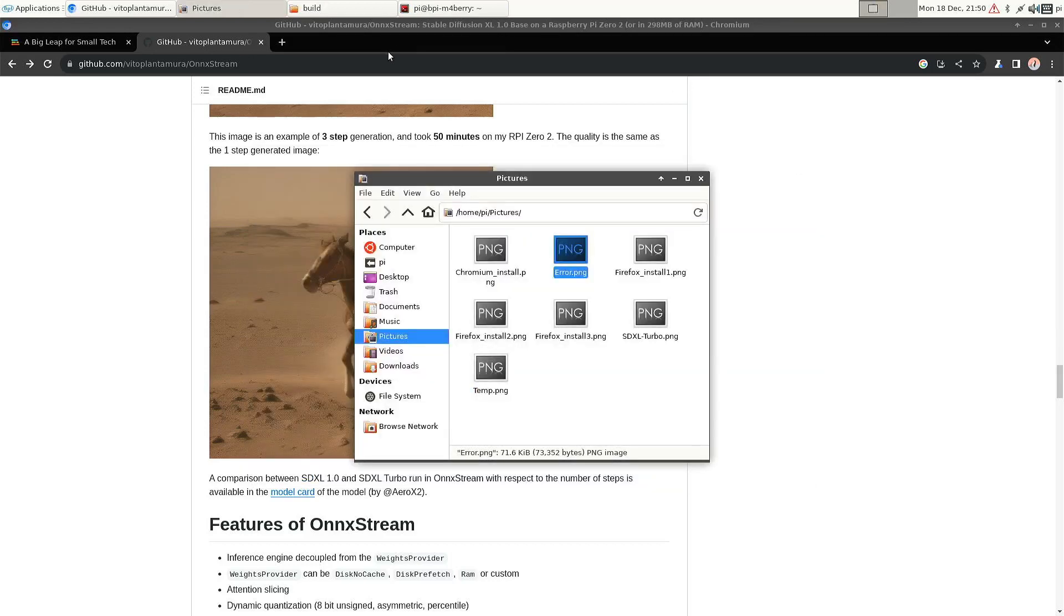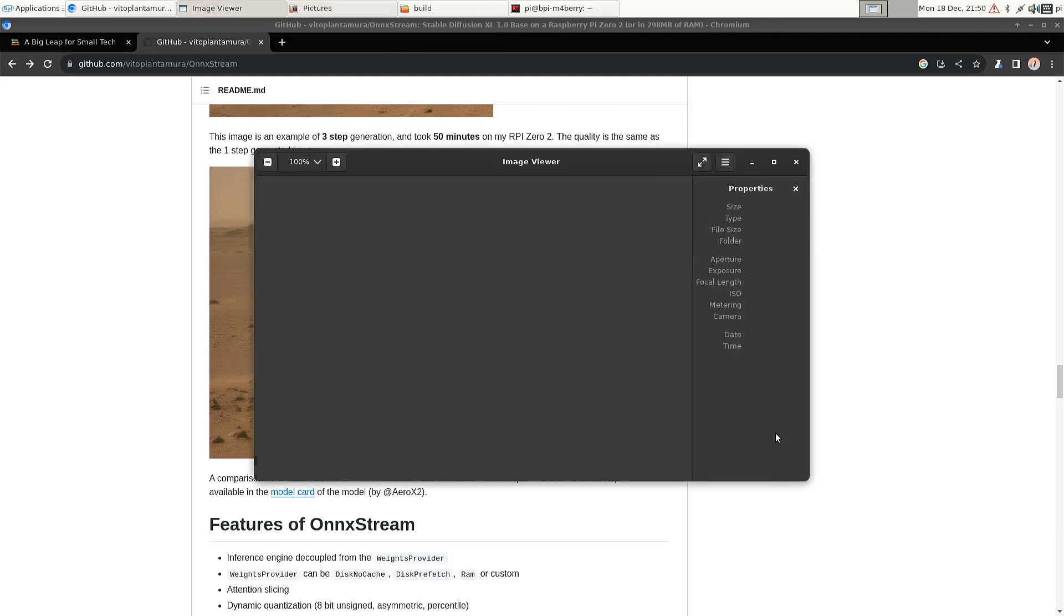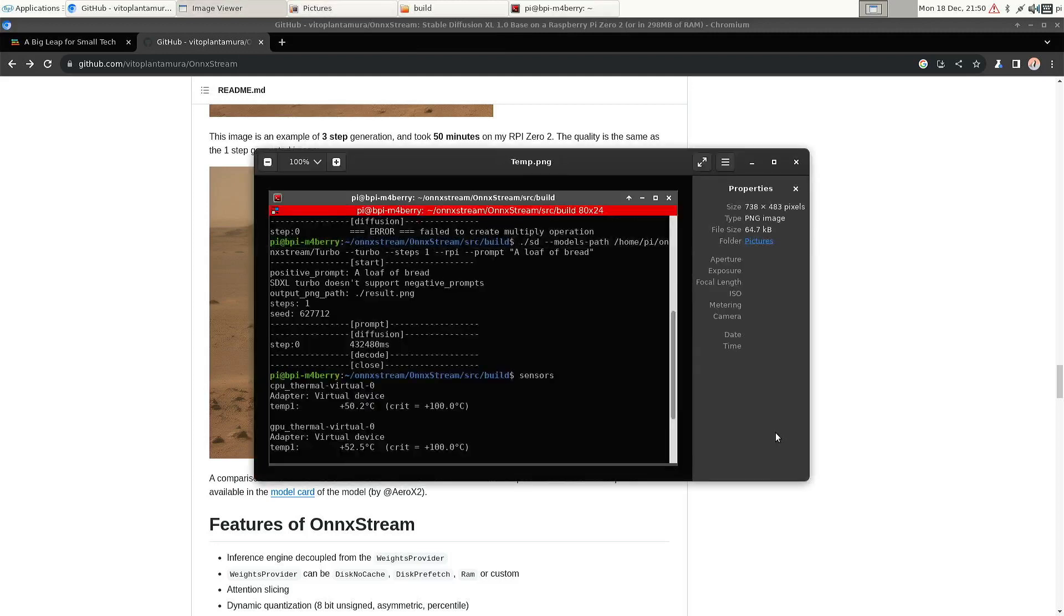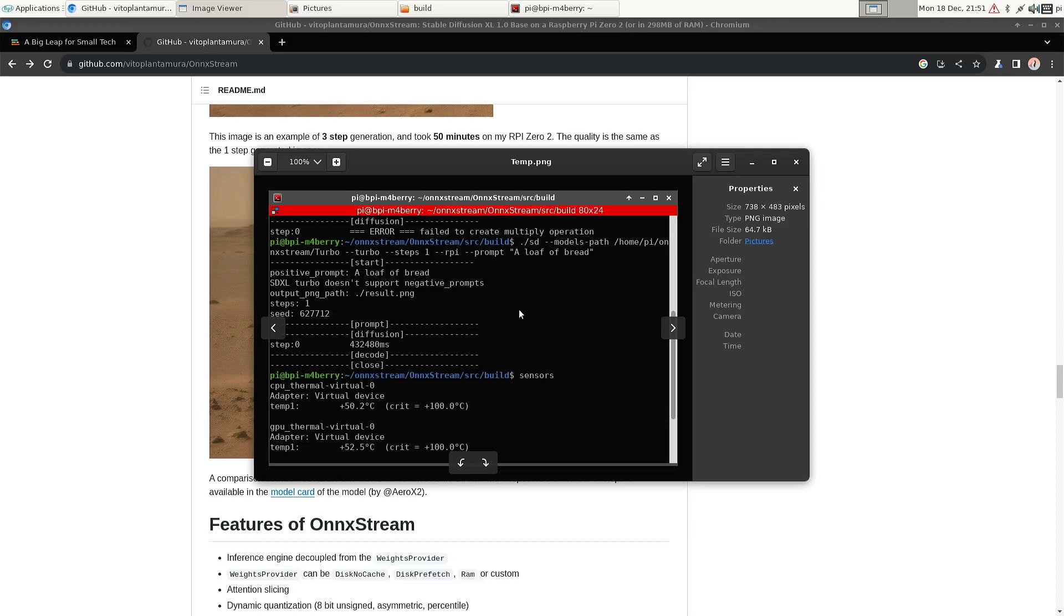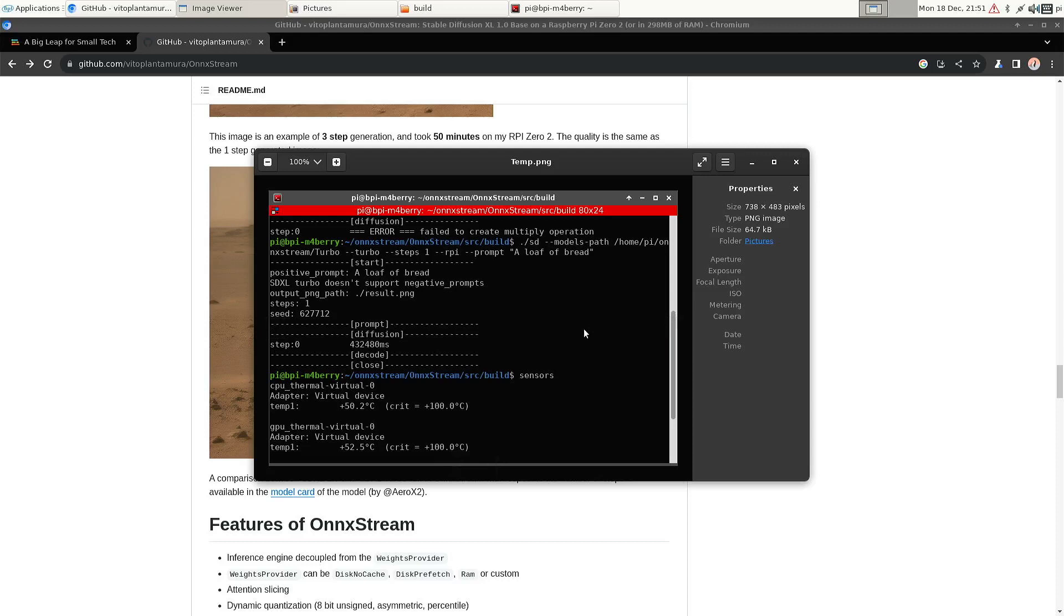And just to show you the temperatures. So after roughly 20 minutes that I've been running StableDiffusion XL Turbo, the temperature was only 50 degrees. So again, that is without any cooling at all, not even a heatsink.